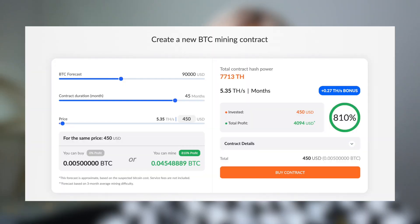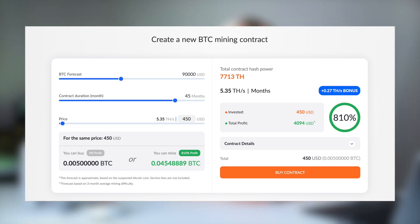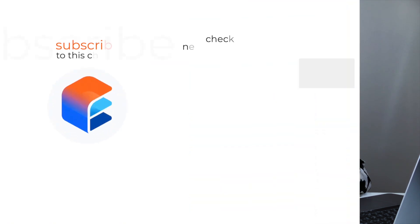Cloud mining is simply renting a part of a mining device with all the support and maintenance included. To calculate the expected profitability, you can use the EcosOnline calculator — the link will be in the video description. Thank you for watching. If you like the video, please give us some love, and see you next time.